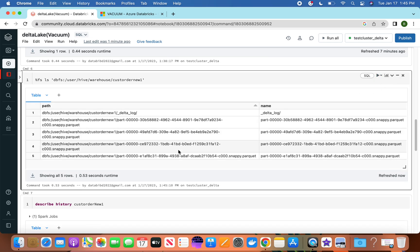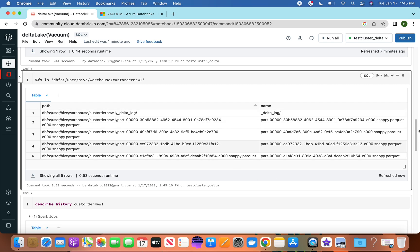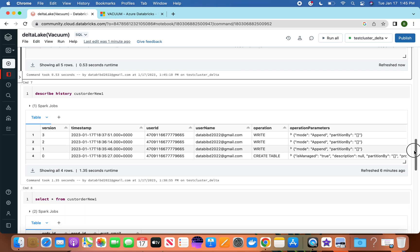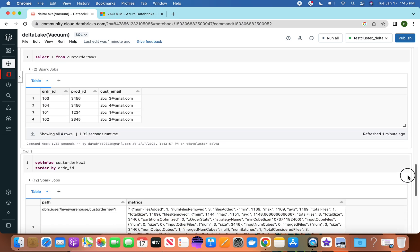If you run this command again, those three files will still be there. So out of these three files, it has created one final file, but the old files are still in the storage. So we have to remove these files to save cost.